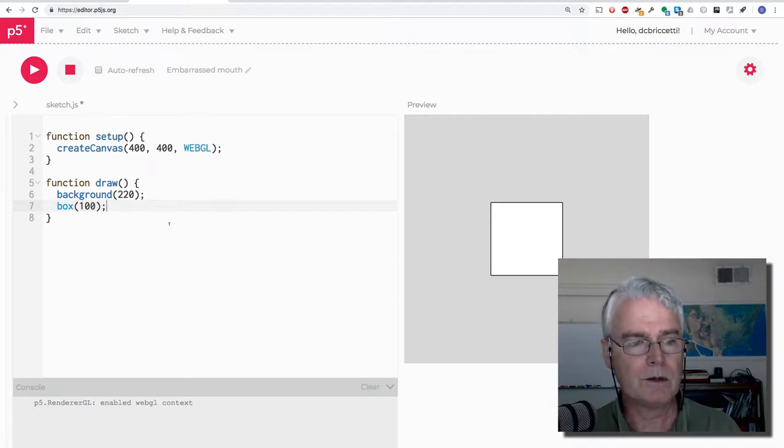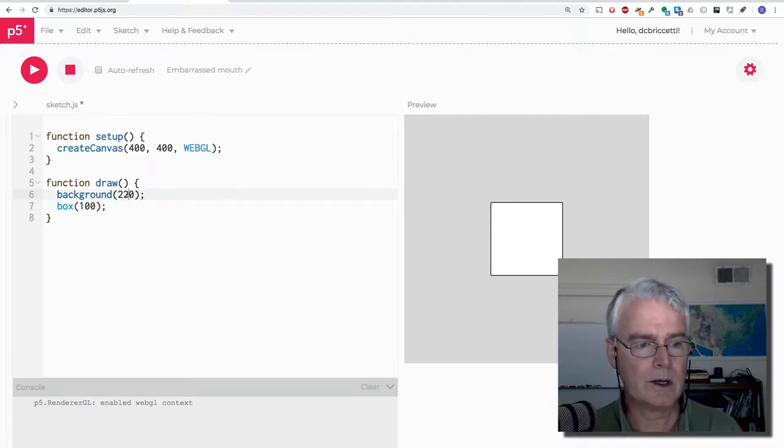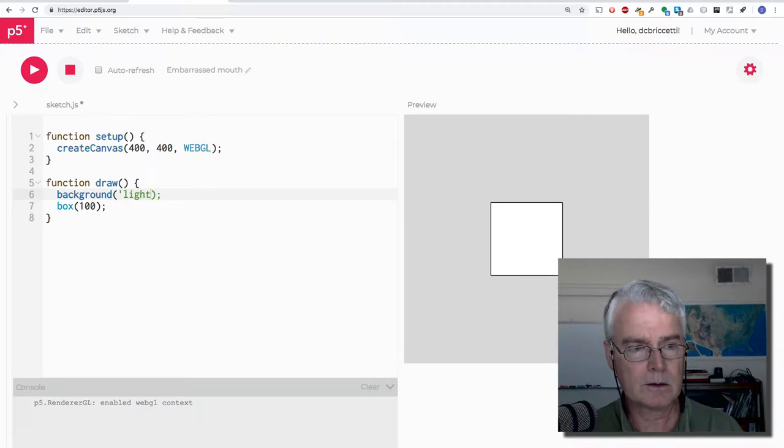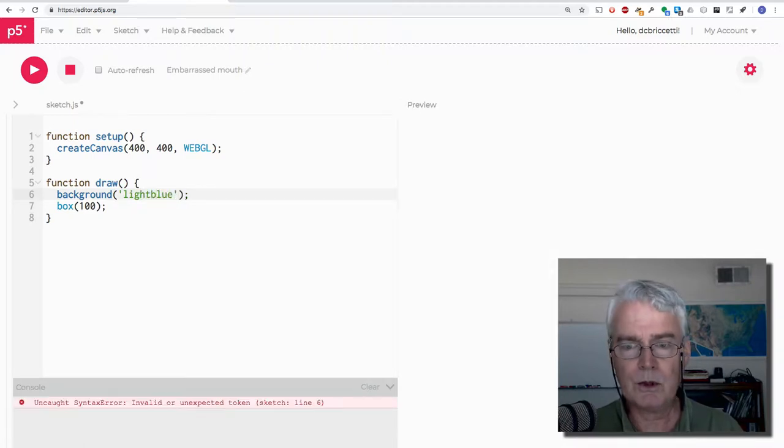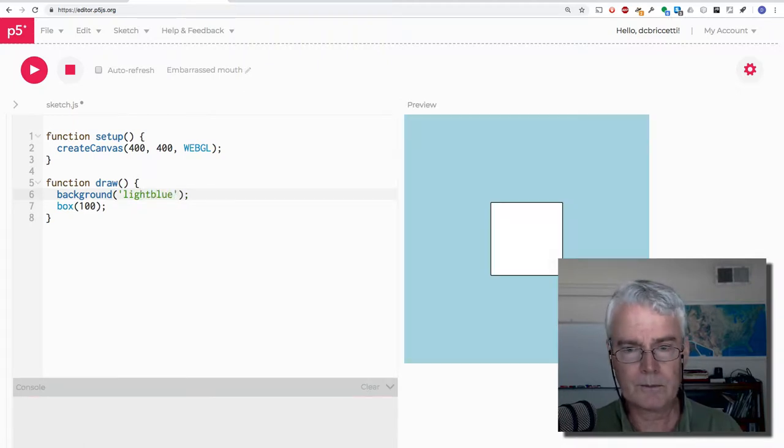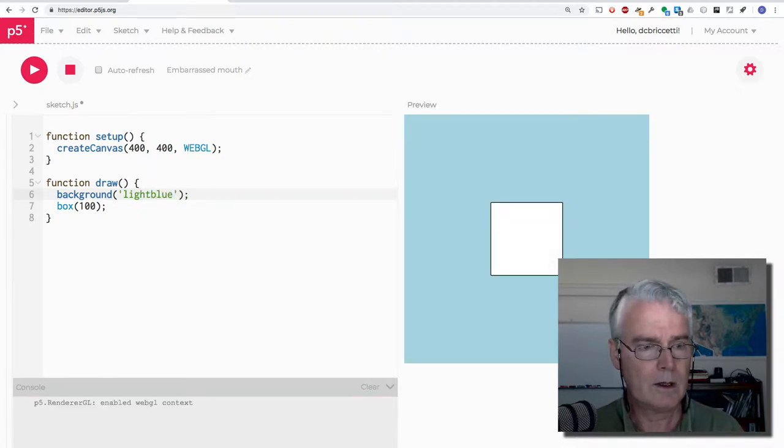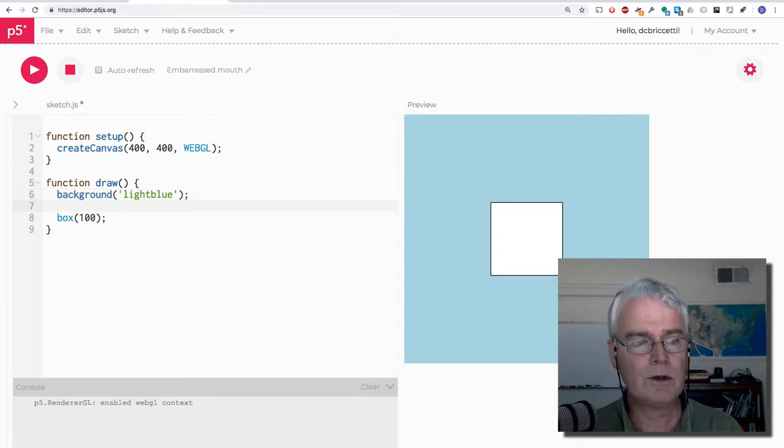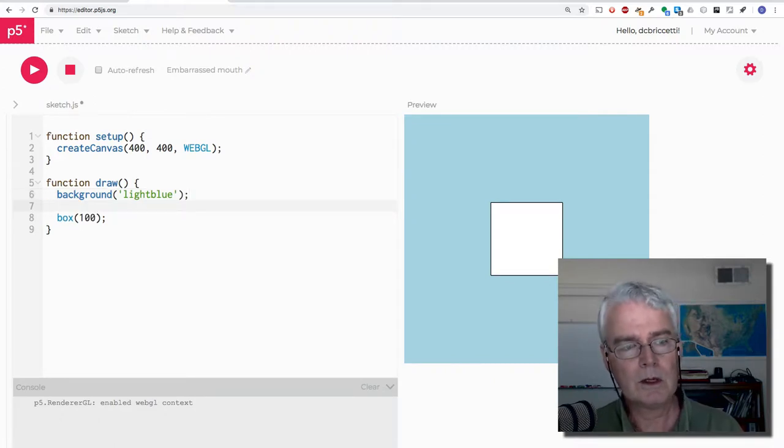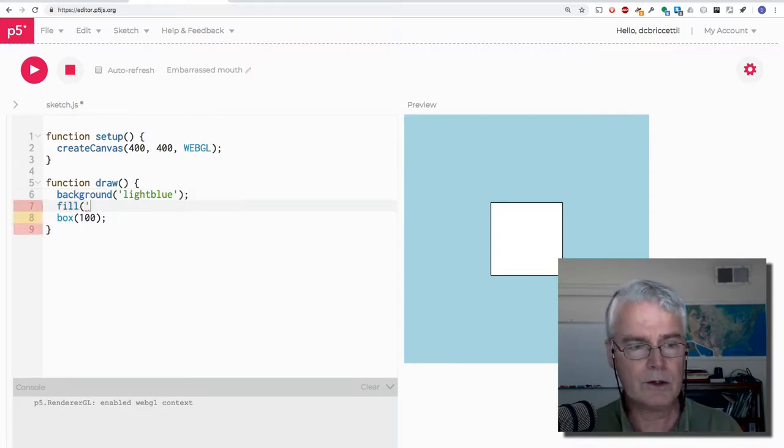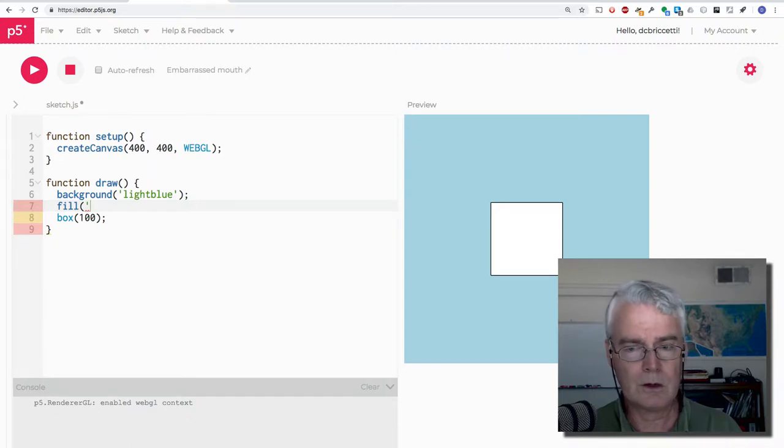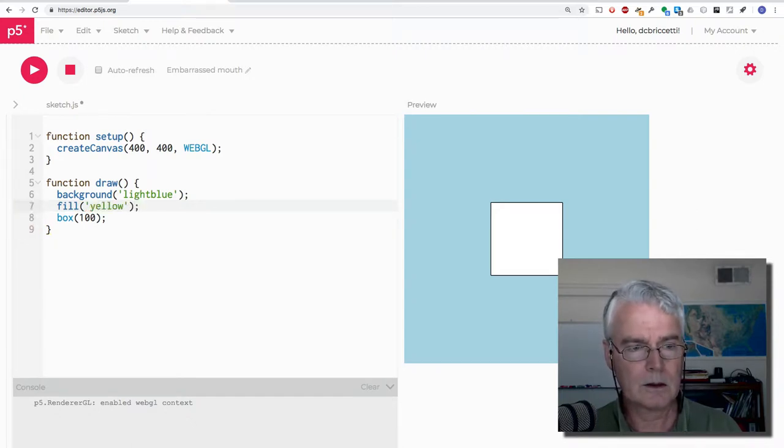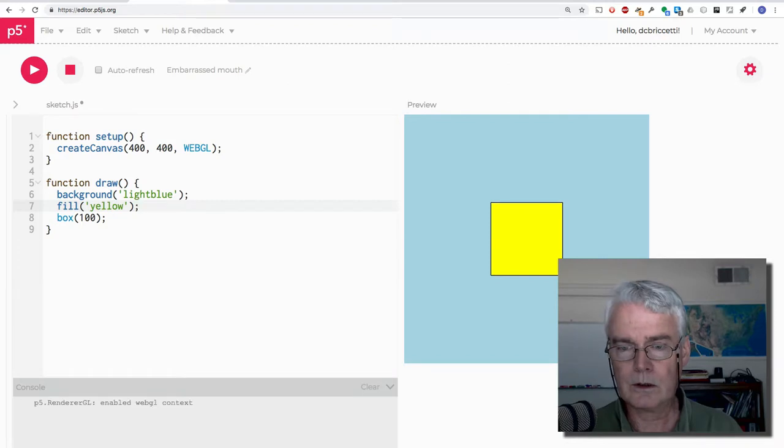And if we wanted to, let's make some color. Let's get a nicer background color, like blue. And then for the faces of the cube that'll be fill. Let's use yellow. How does that look? That's okay.